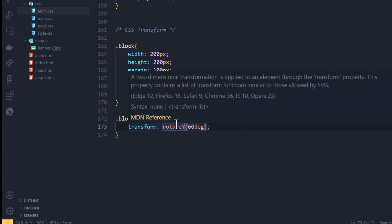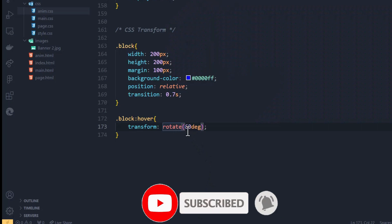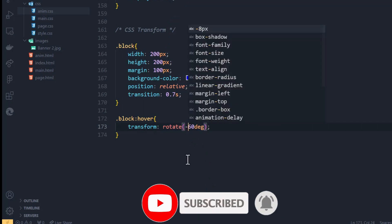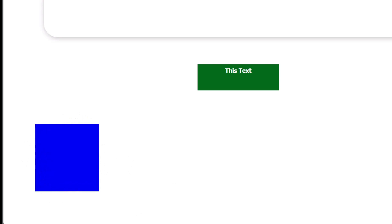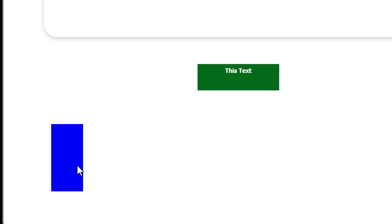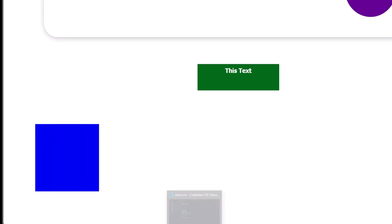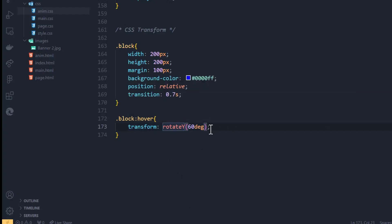When you use rotateX or rotateY you are spinning your element on its respective axis. You can do several things with this — you can get creative, get crazy, play around with it as much as you want. And there's still more to the transform property.